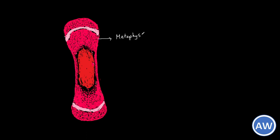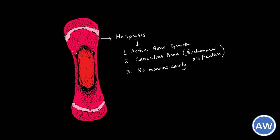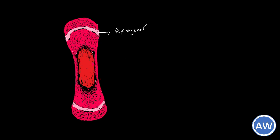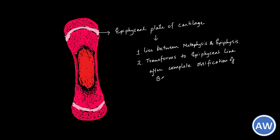The metaphysis, also known as the epiphyseal end of the diaphysis, is a very vascular area where there is active bone growth. Cancellous bone is present in the metaphysis, developing from endochondral ossification, and there is no marrow cavity here. The epiphyseal plate is a plate of cartilage between metaphysis and epiphysis which transforms to the epiphyseal line after complete ossification.